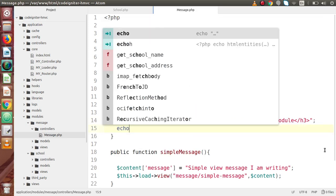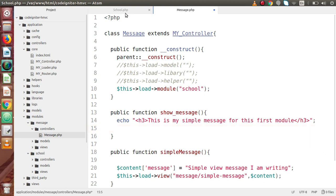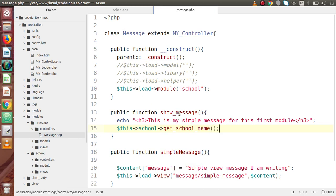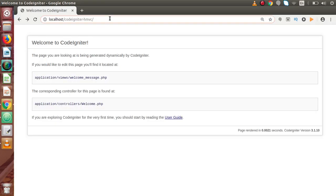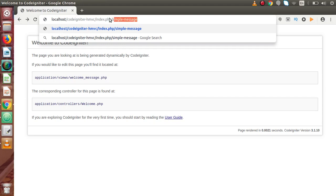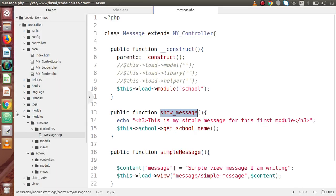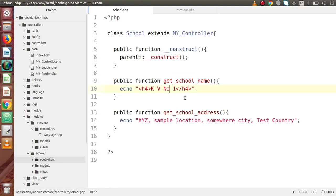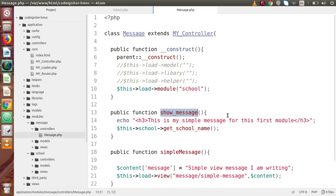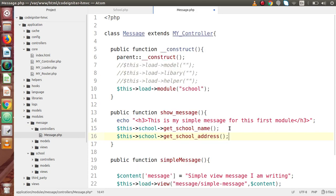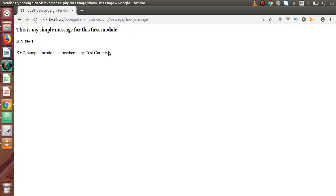Back in the message controller, since the 'get_school_name' method already has an echo statement, we call it using the module name and method name. Saving all changes, going back to the browser at index.php/message/show_message — we can see the school name is returned as we defined inside that method. Similarly, calling 'get_school_address' using the module name and method name, saving and reloading the page, we now see the address output.